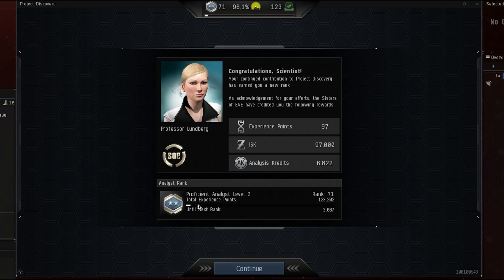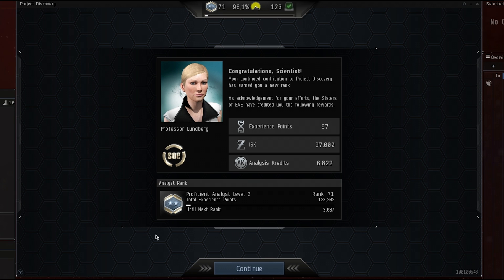And we ranked up, I got 6.8k analysis credits, and we are proficient analysis level 2 now. Well this is it for today guys. I hope you have a bit of an understanding of how I go about analyzing the samples. I hope you can do something with it and incorporate it in your own analysis of Project Discovery samples. Good luck with it, until next time.